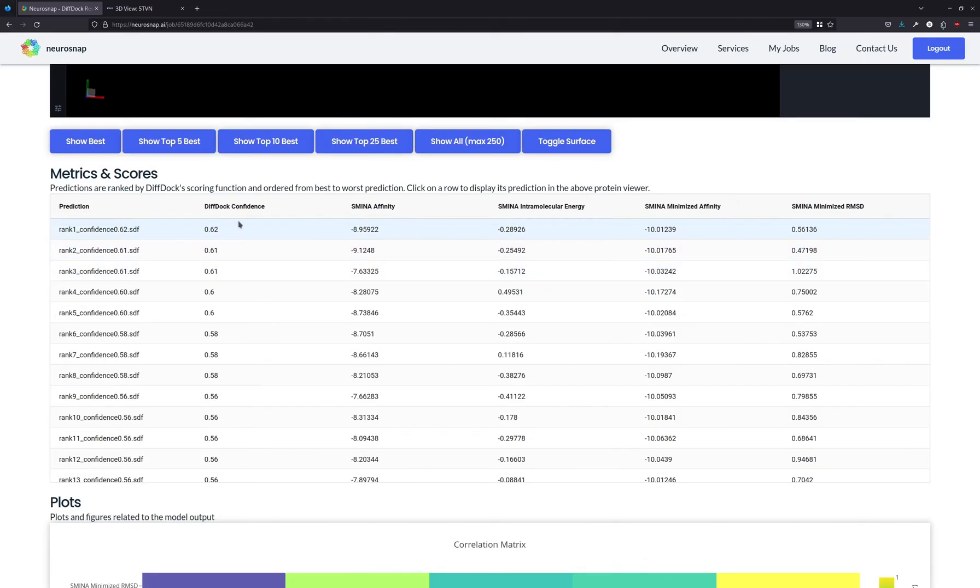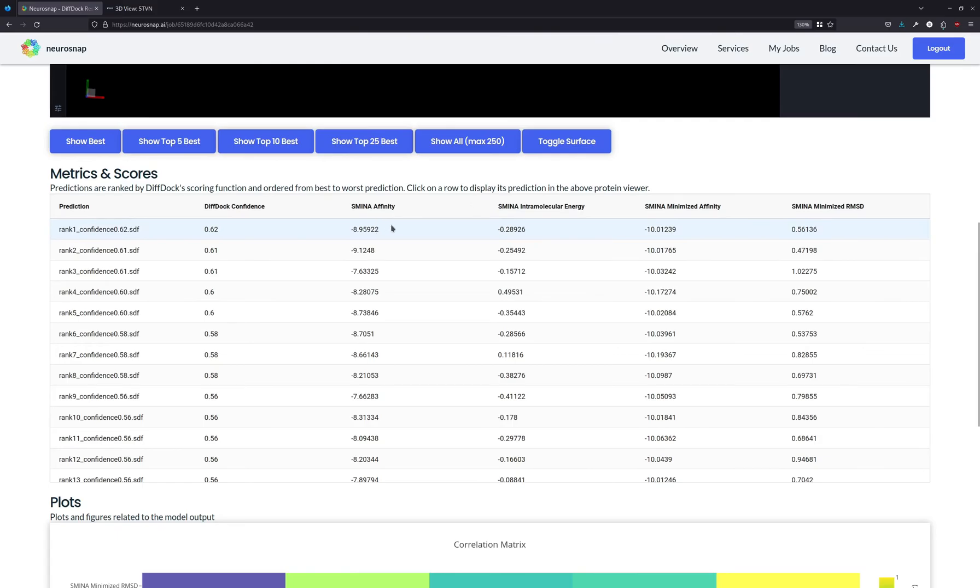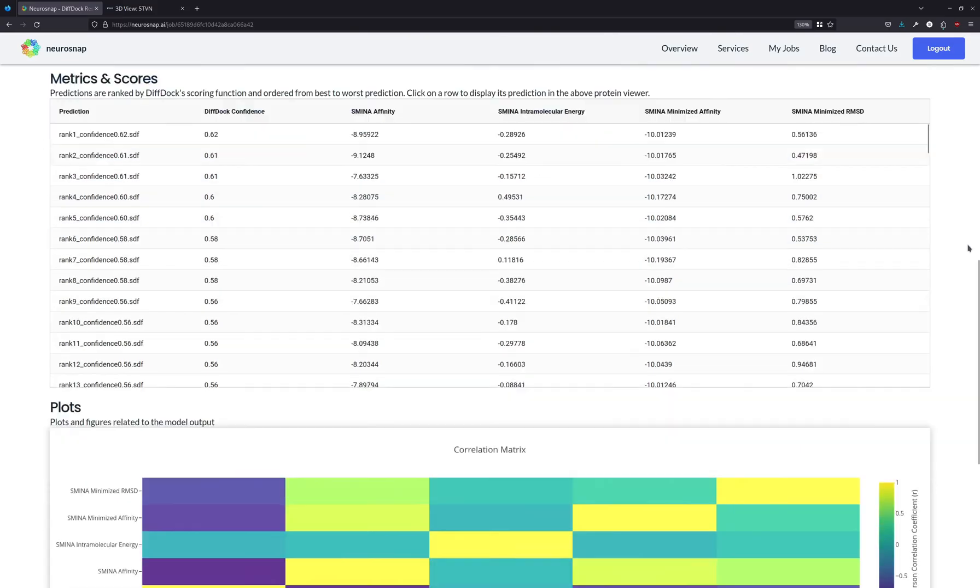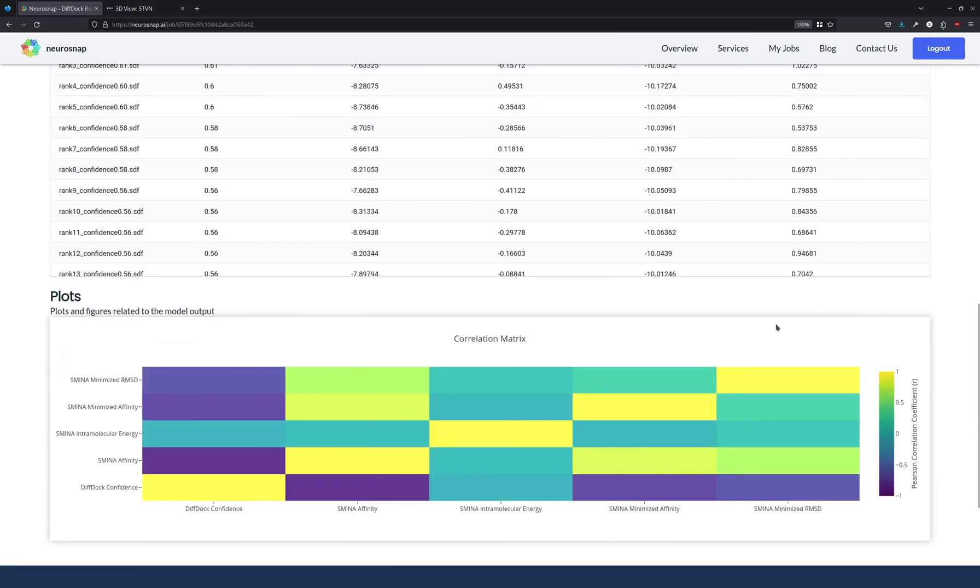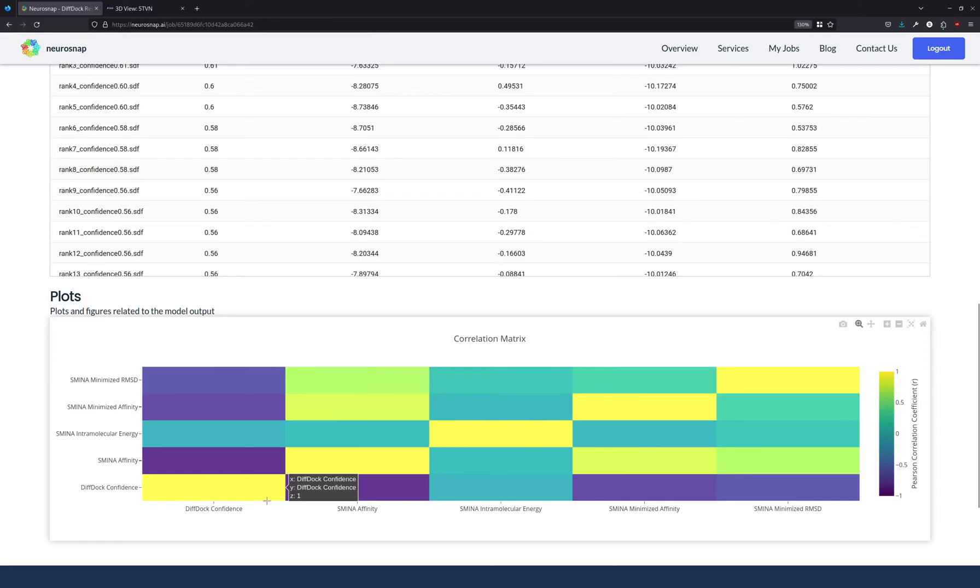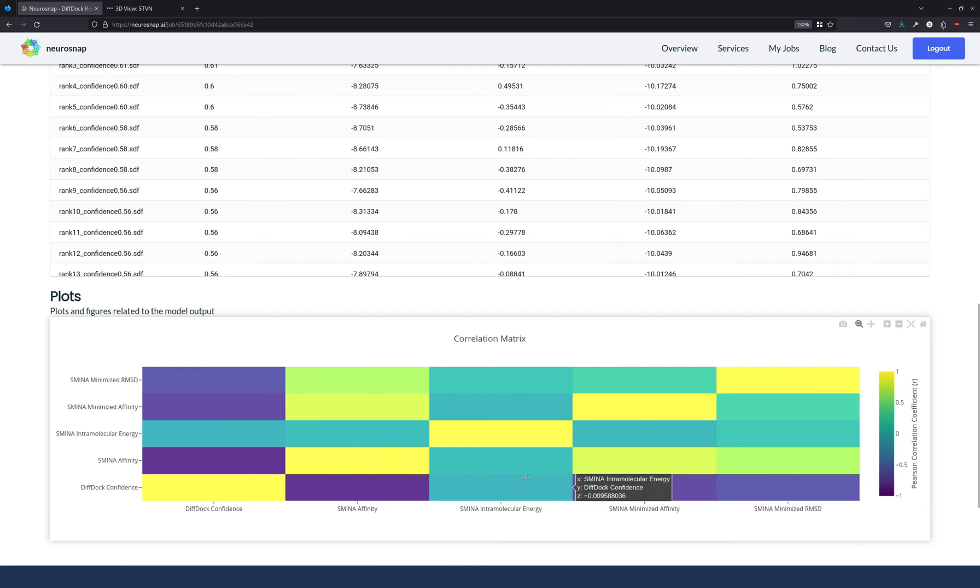DiffDoc by default outputs a confidence metric, and the higher this value, the better the prediction usually is. AutodocVena has its own metrics. Another thing is we have this correlation metric, and the stronger the inverse correlation between the DiffDoc confidence and the affinity, minimize affinity, and minimize RMSD, the better. Intramolecular energy is also worth considering, but the inverse correlation or correlation between the other elements isn't as important.